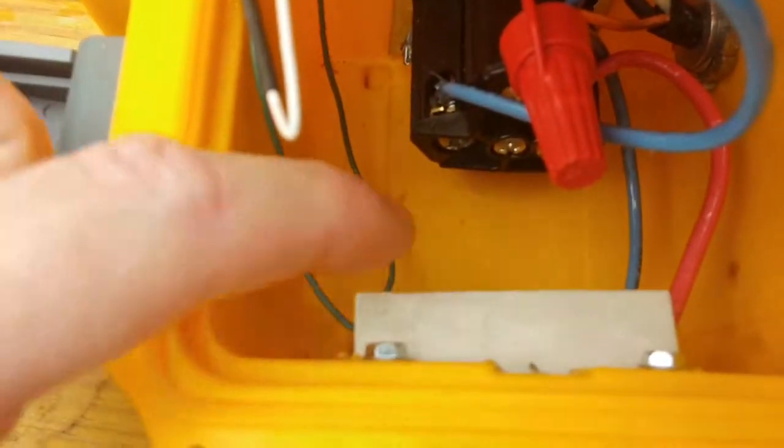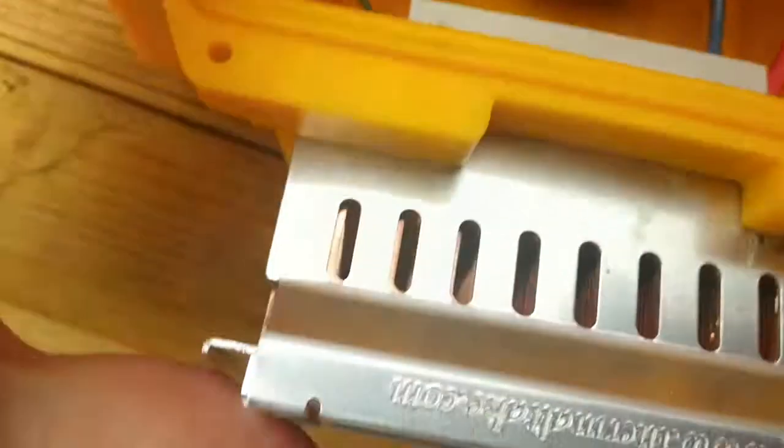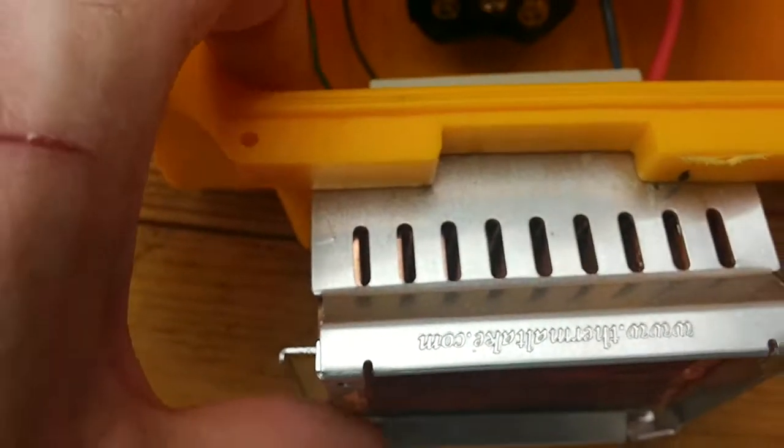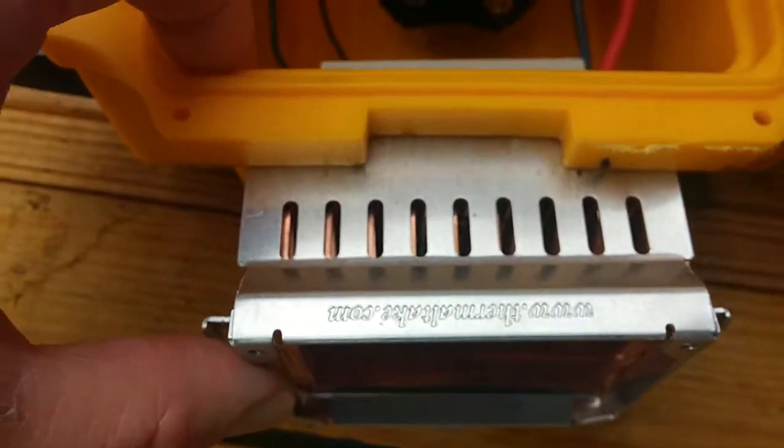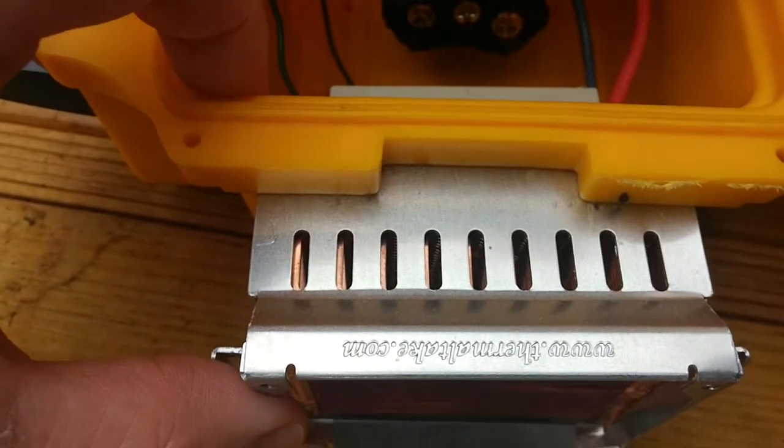There's a solid state relay right here. It's a heat sink. It was thermal paste glued.